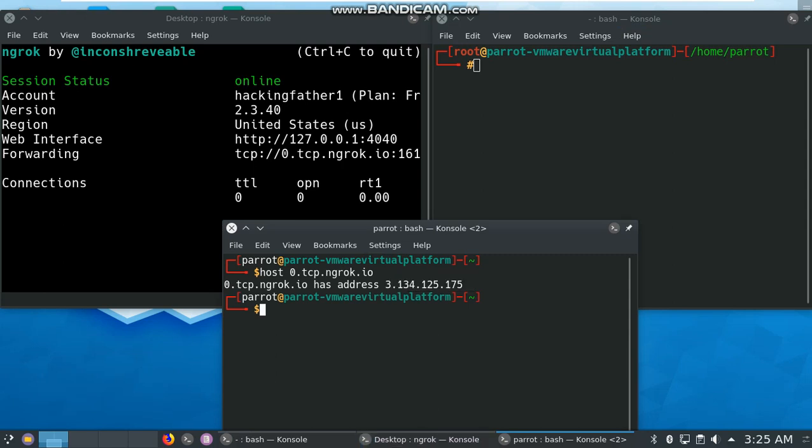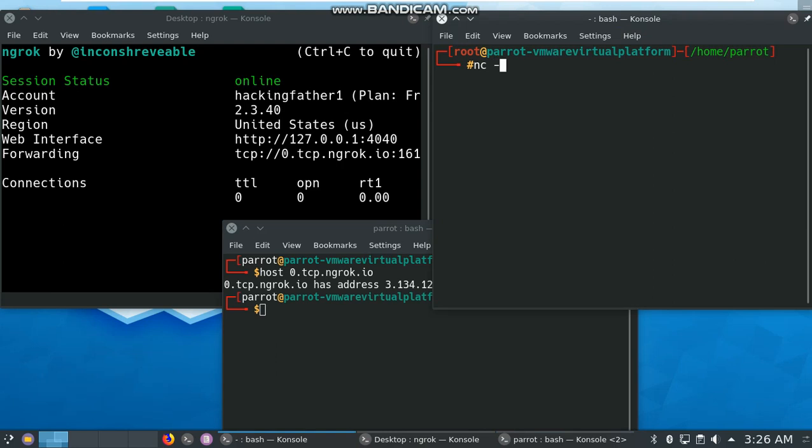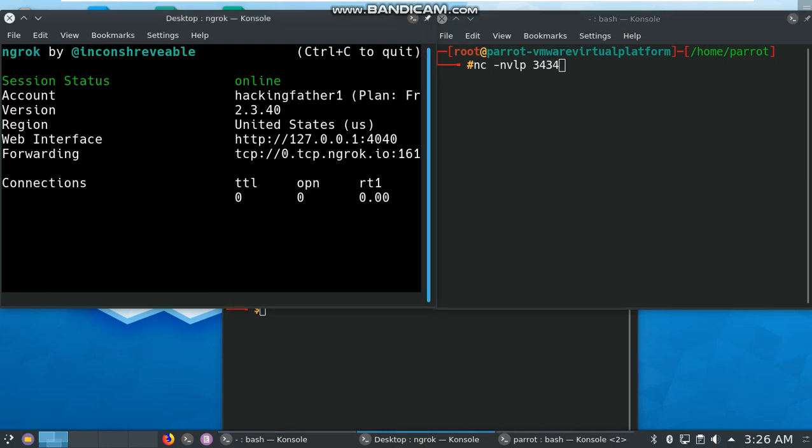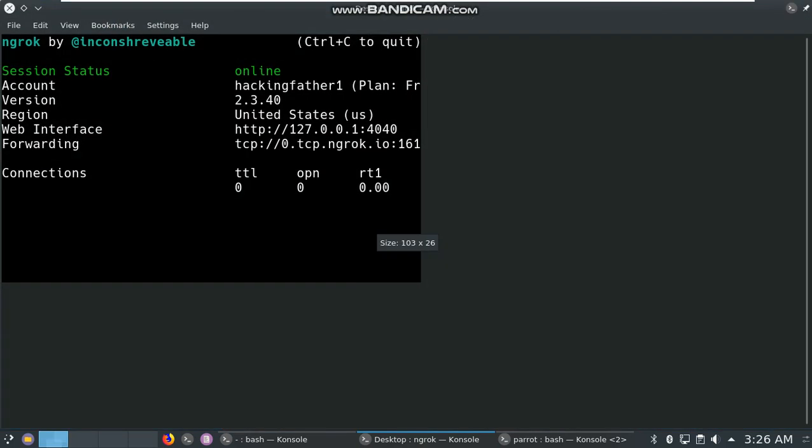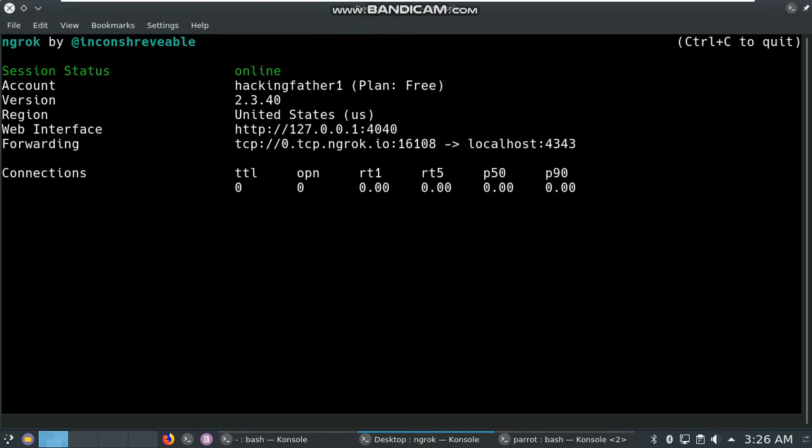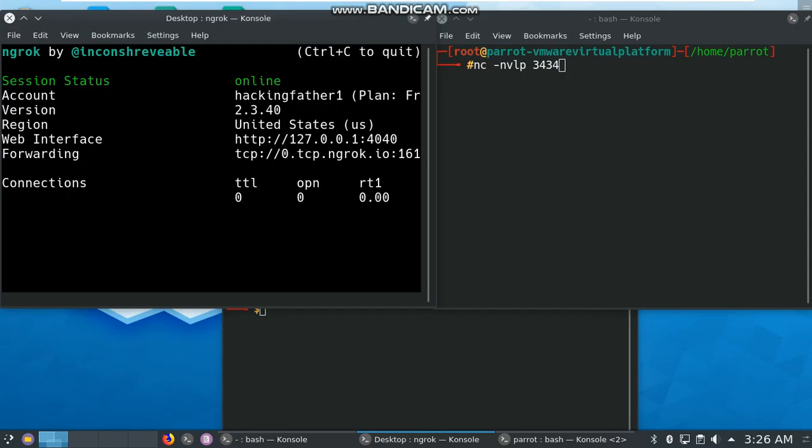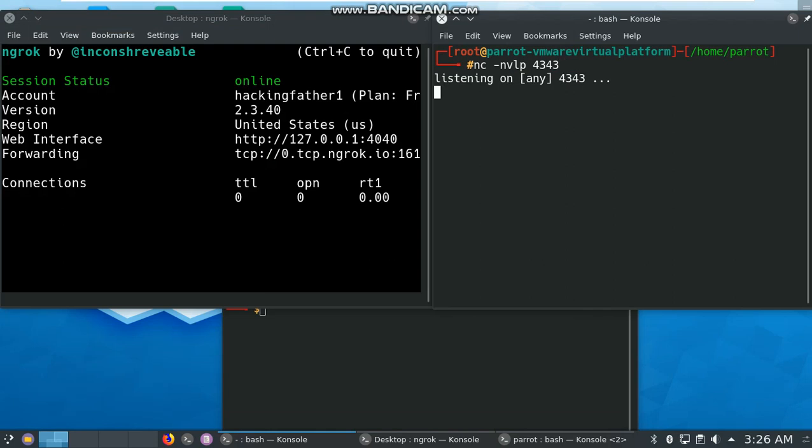Now type the command here: nc -nvlp 4343. We want to listen on port 4343 and hit enter. My attacker is listening on 4343 now.